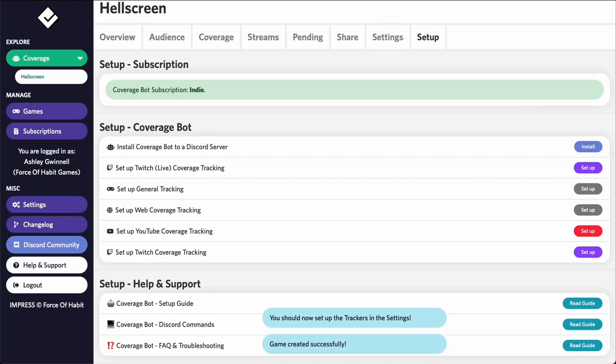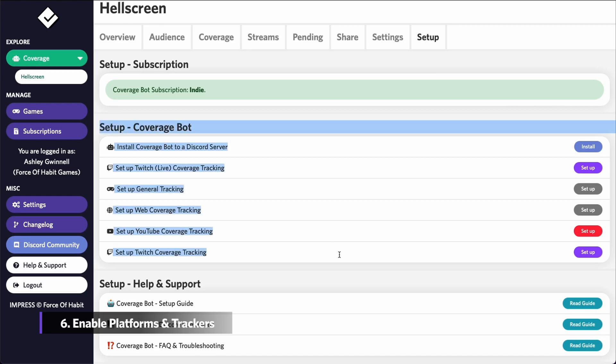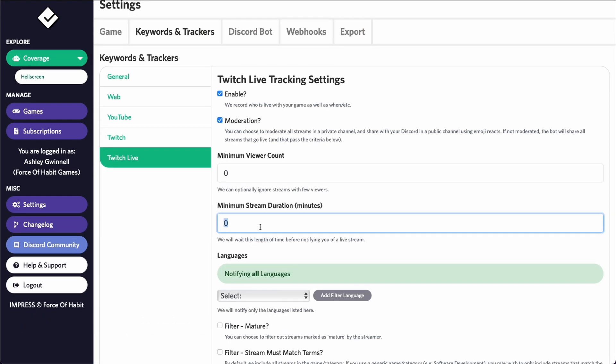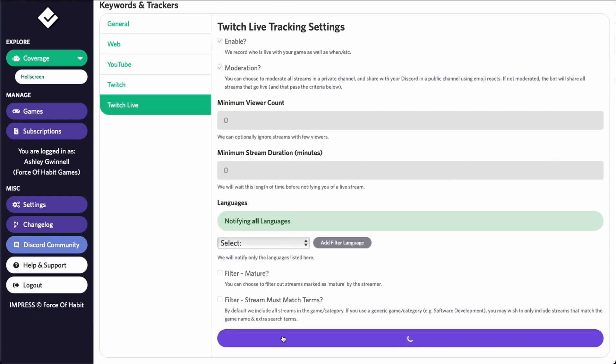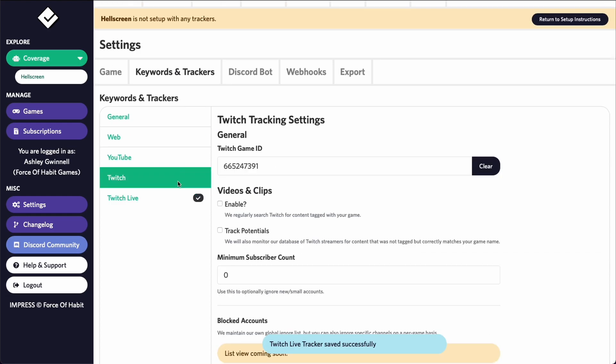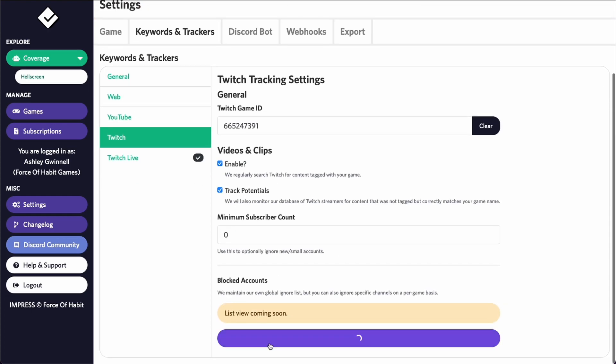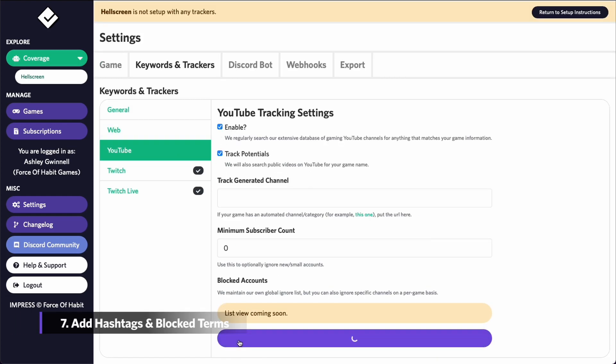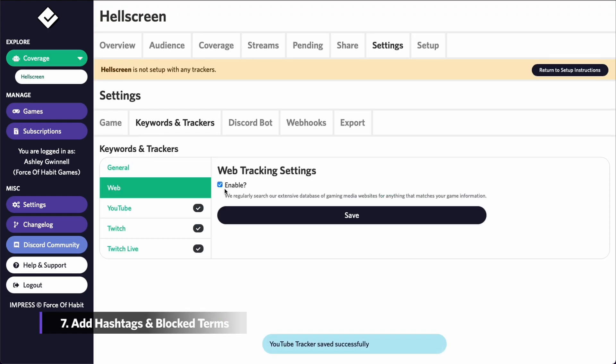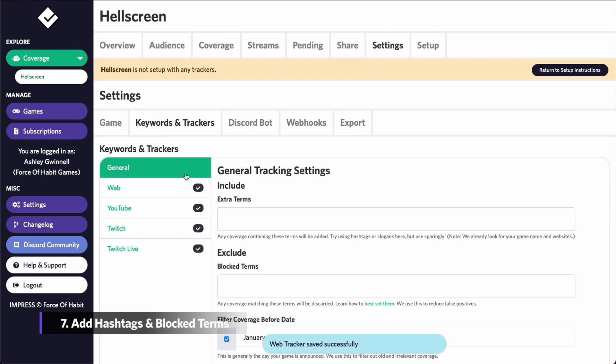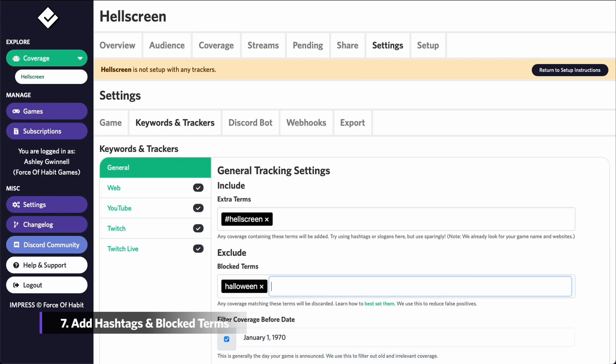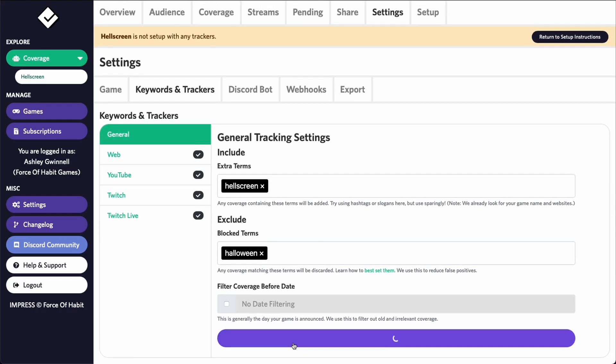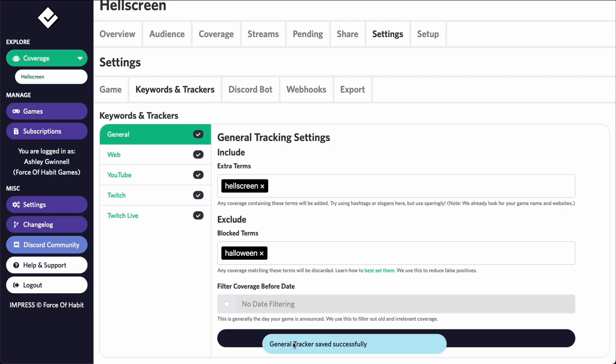After you've added your game, you should enable the platforms and trackers that you are interested in. In all of these sections, you can specify filters like minimum subscribers and so forth. To finish setting up tracking, add any general extra terms like hashtags and any blocked terms such as games, bands or other products with similar names to yours and click save.